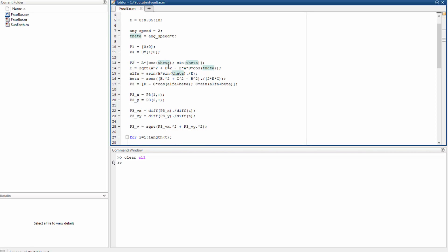Here we have the distance e, that's a vector too because theta is a vector. We have the angle alpha and beta.